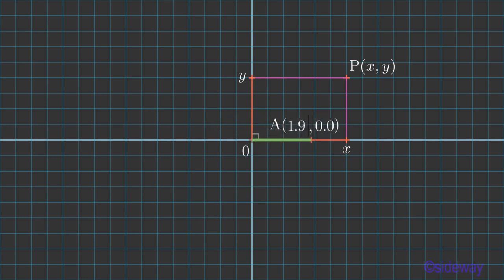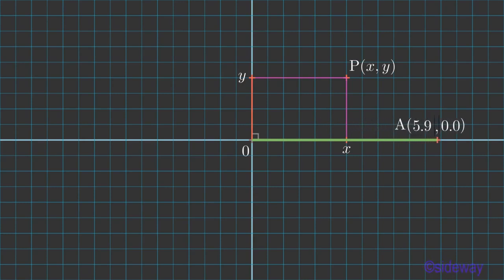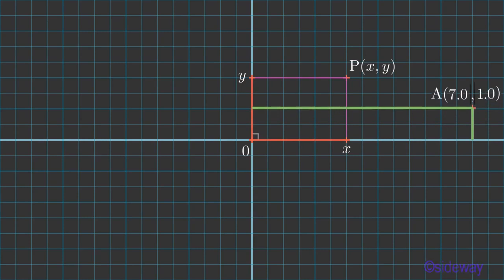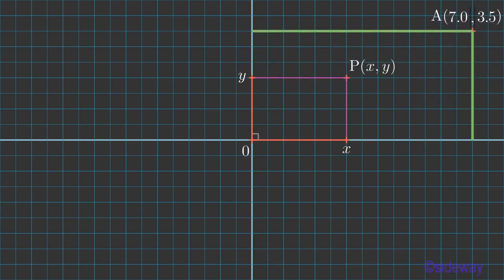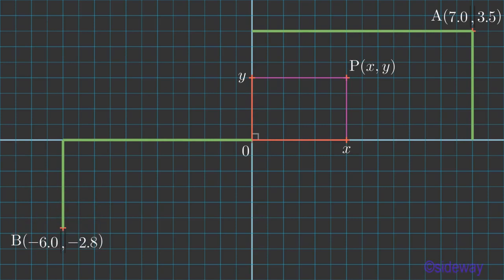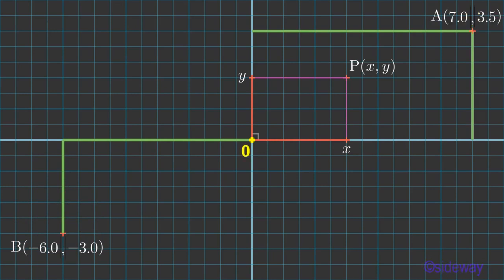For example, the first coordinate of the point is the signed horizontal distance with respect to the origin along the horizontal axis, and the second coordinate of the point is the signed vertical distance with respect to the origin along the vertical axis. Therefore, each point on the plane corresponds to a pair of real numbers, with respect to the position of the point relative to the origin along axes accordingly.